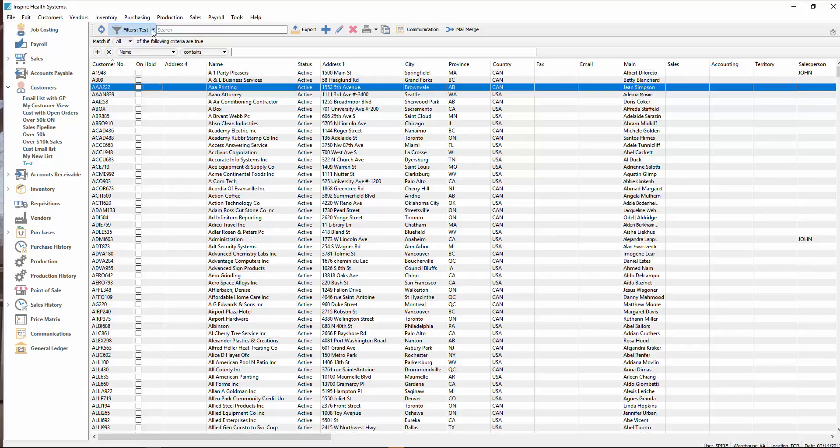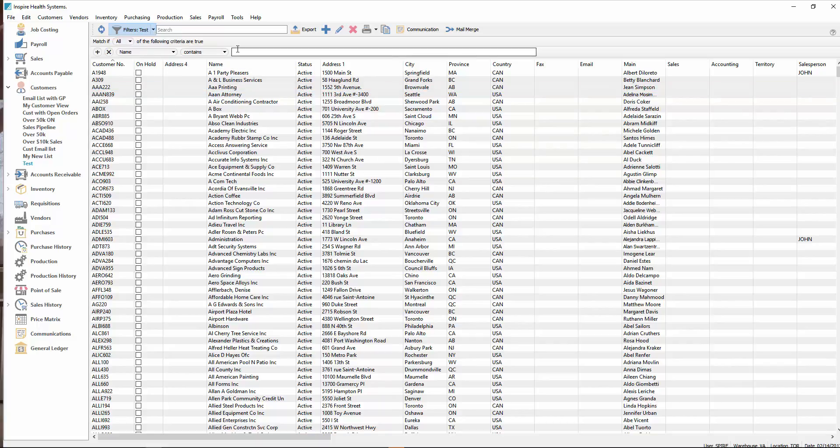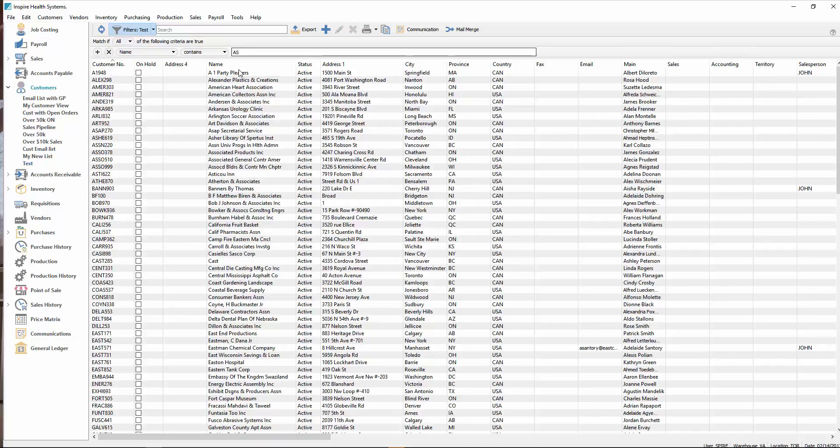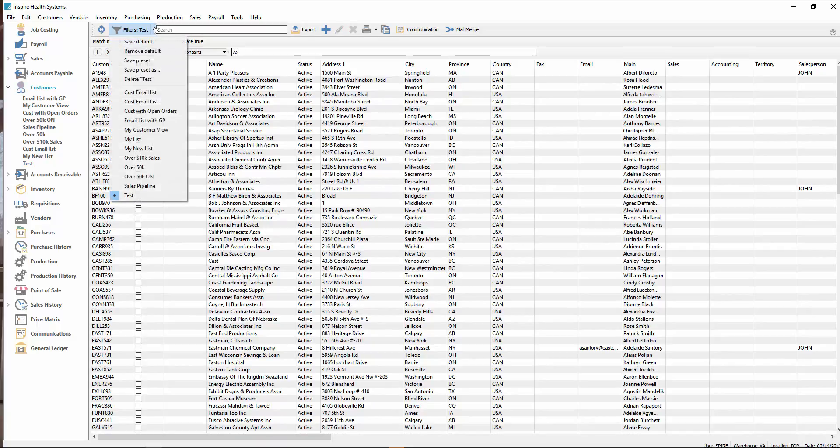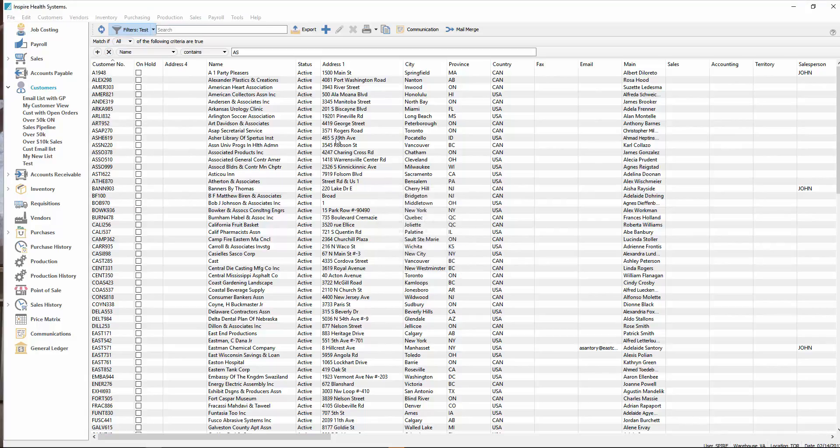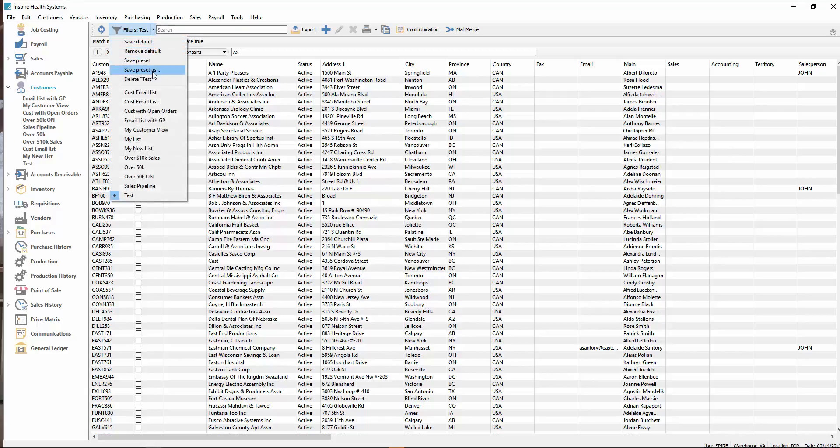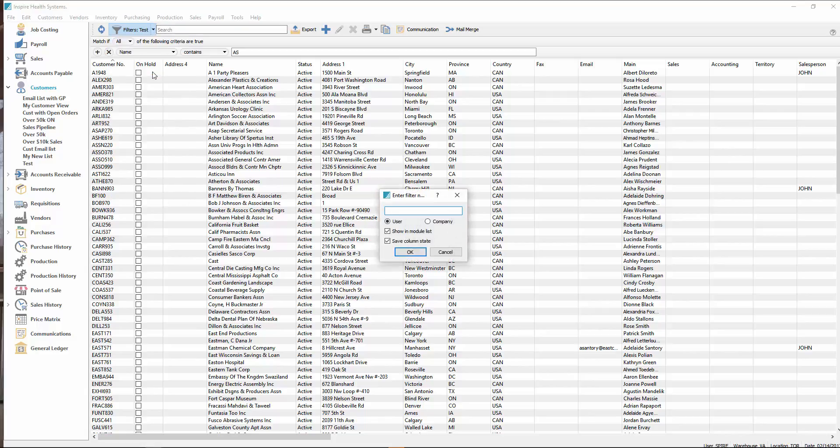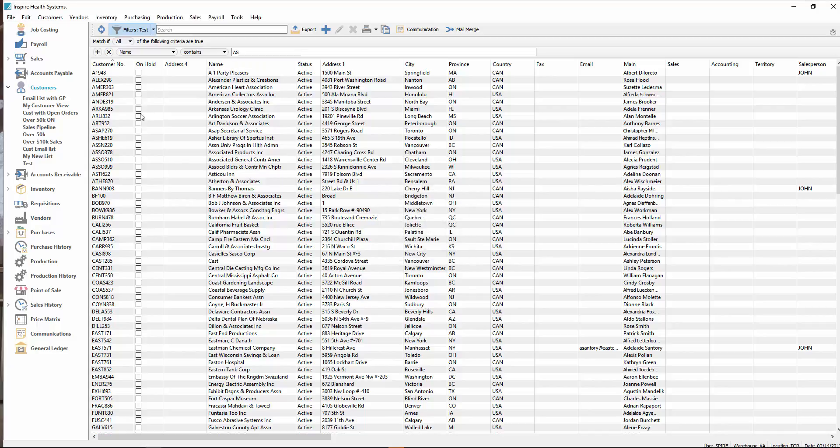In addition, if you make a change to a filter, if you added in the word contains AS, something like that, then you can go file and just resave it again. If I go save preset, it remembers the name, you don't have to retype it. Or if you want to give it a new name, you can go file, save preset as, give it a new name, and the filter you set up with the changes will get saved as that new name.